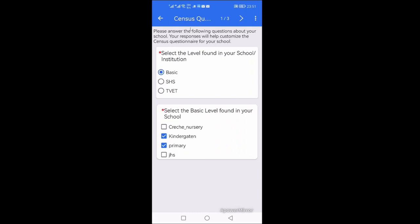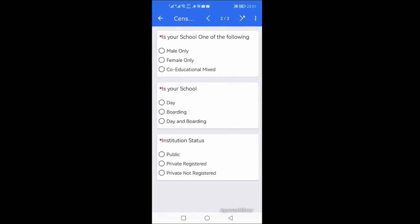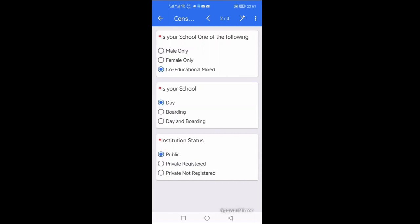And I come to the arrow, this arrow, and I click on the arrow to move forward. Then I select the type of school. In my case, my school is a mixed coed and it is a day school and it is public. Then I move.